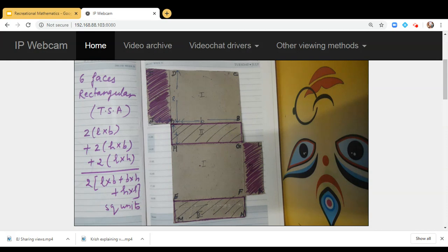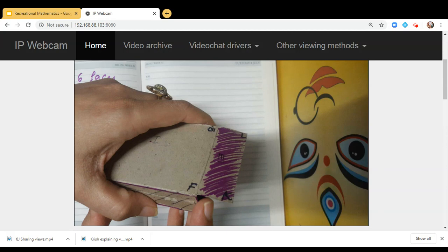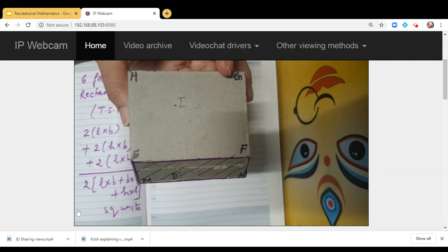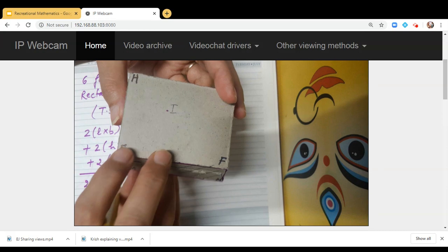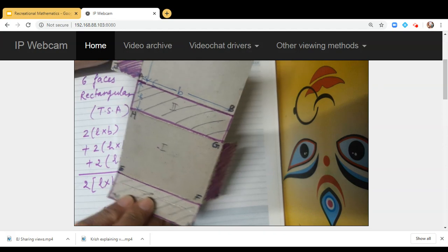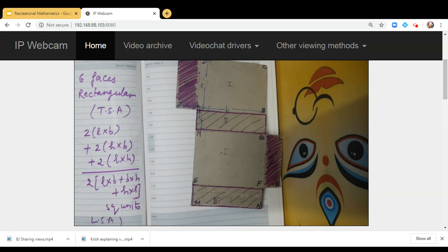If we are asked to find the lateral surface area, we do not add the area of the top and the bottom face. We remove those areas. The lateral surface area (LSA) has the formula 2h(b + l), and it is also expressed in square units.